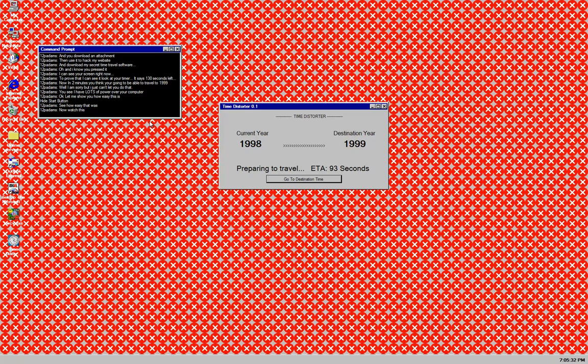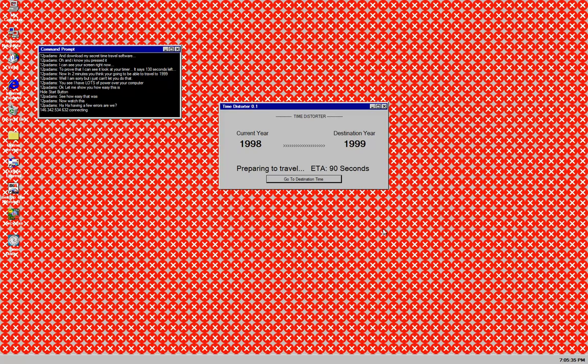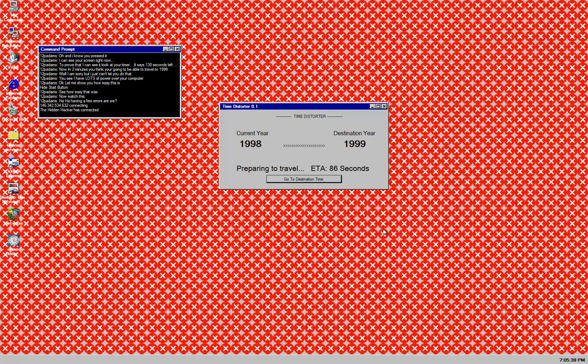And it's gone. See how easy that was. Now watch this. Crap. That is pretty scary. Haha. Having a few errors are we. Actually no. I'm not having errors. My background just. A few X's on it.